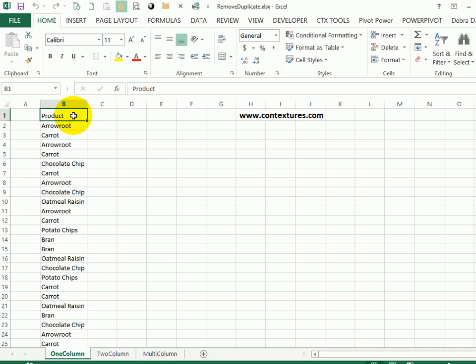In Excel 2013, you can use a built-in feature to remove duplicates from a list.